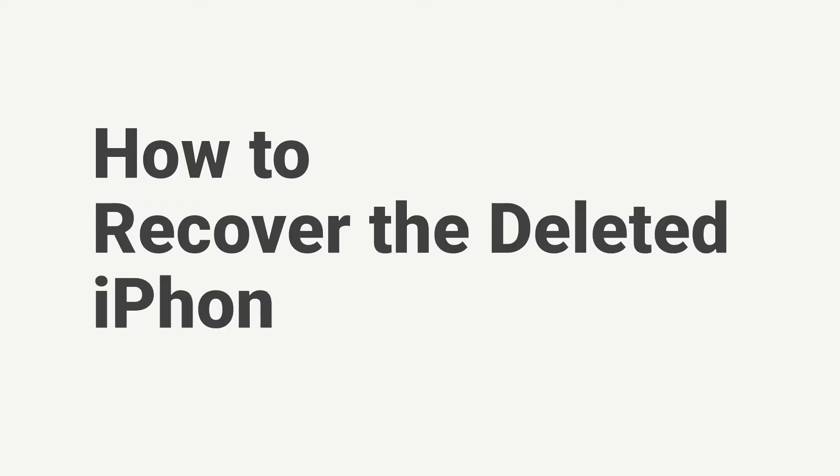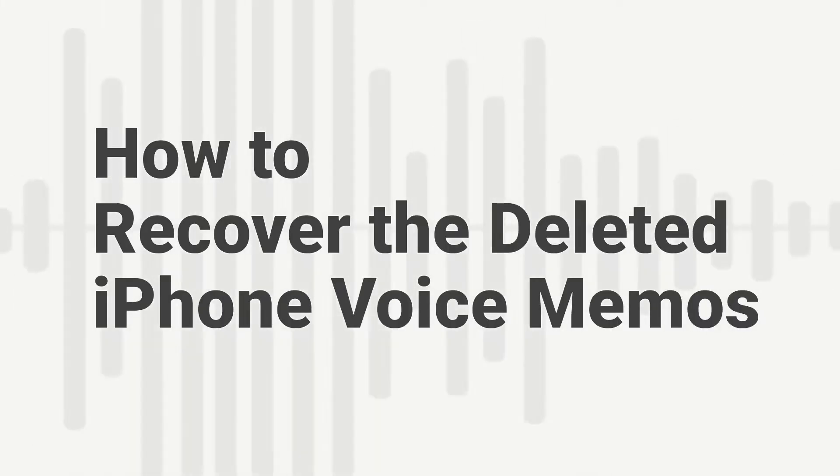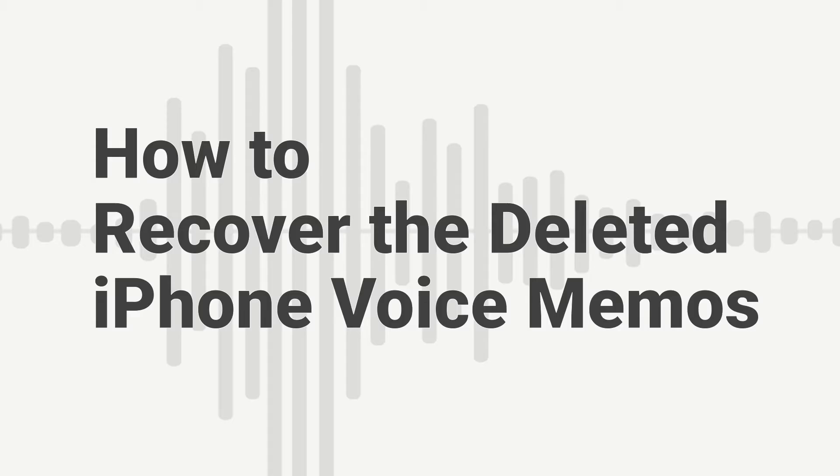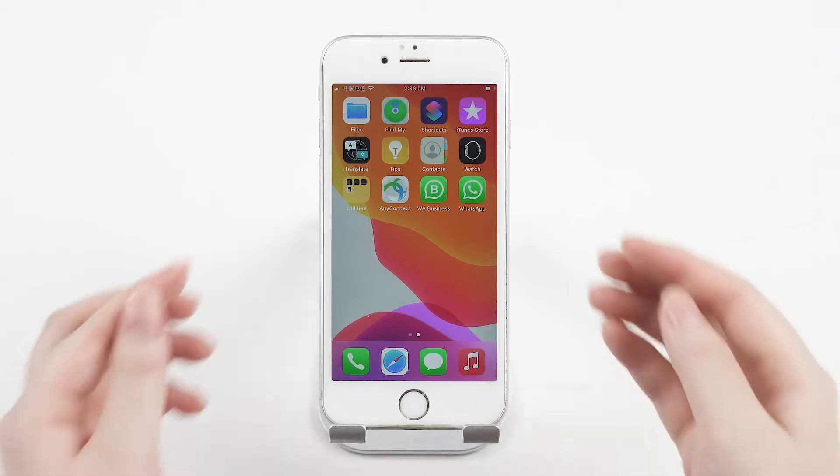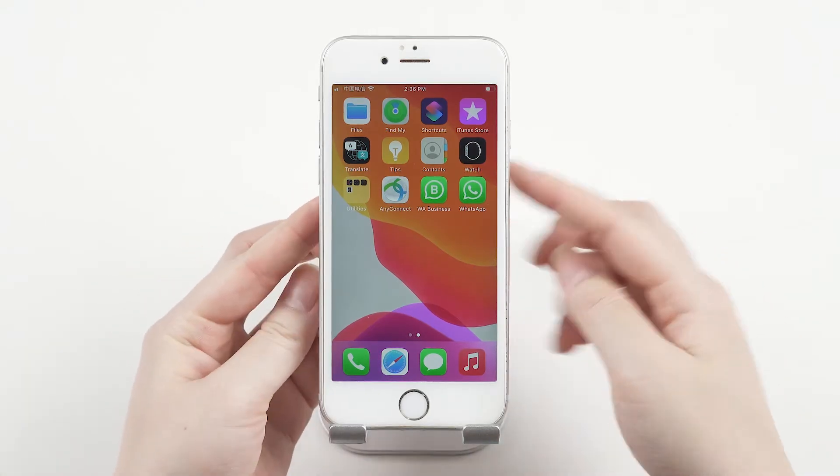Well, this video will show you how to recover deleted iPhone voice memos. Before that, you can go to the Recently Deleted folder to check if your deleted voice memos are there.